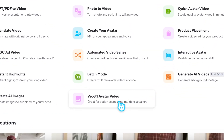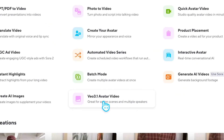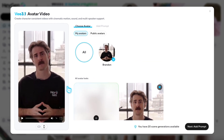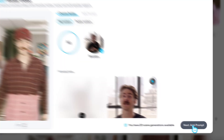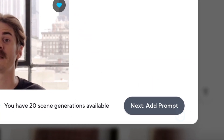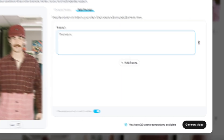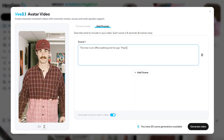First, voice consistency. Click on Veo 3.1 avatar video and start with an avatar. Choose one you already have, or create a new one — as easy as adding a photo. Next, click on add prompt, write your prompt or script, and choose your voice.